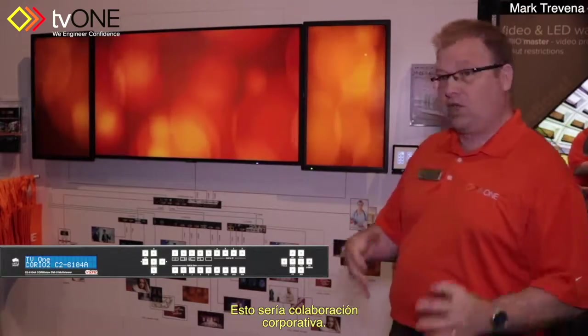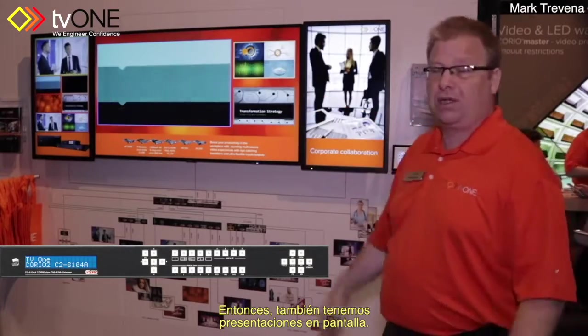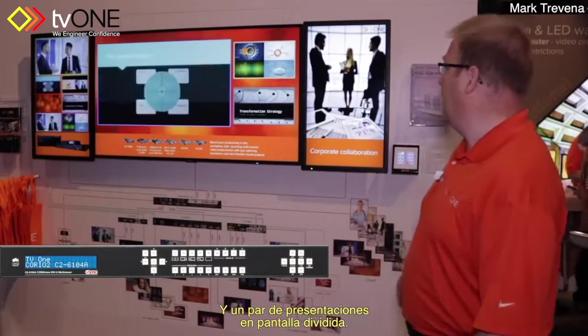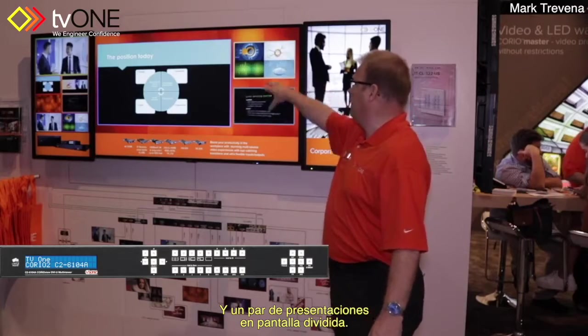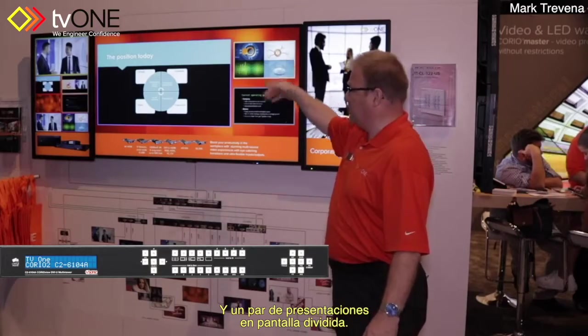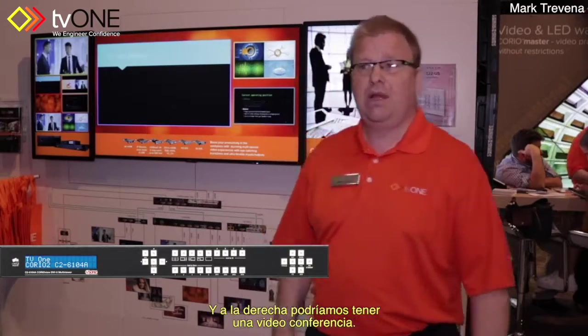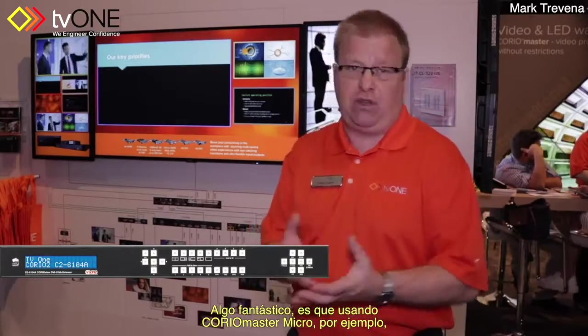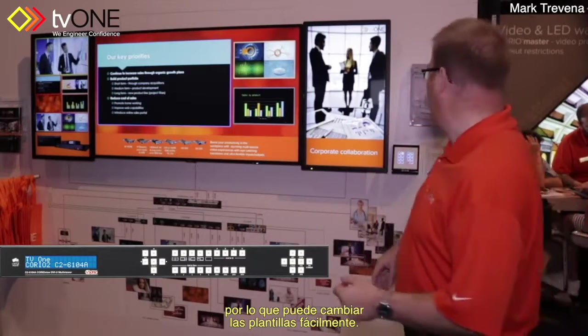We also use it for corporate collaboration — we've got PowerPoints running on a split screen, and on the left we might have a video conference. What's great about the Choreo Master Micro, for example, is you've got front button control so you can change the presets really easily.